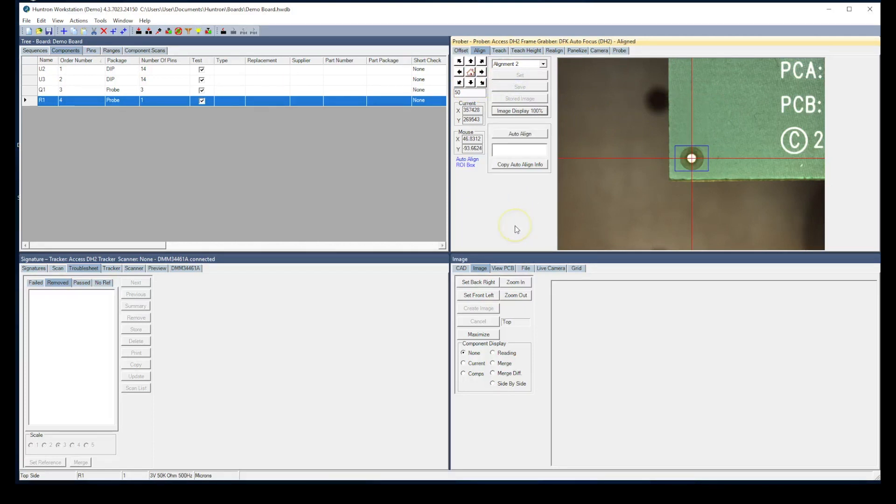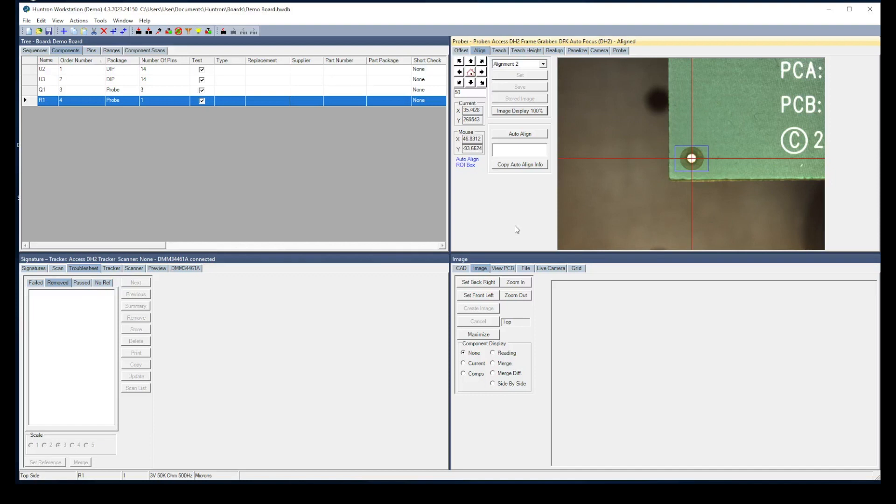These alignment points are used to position the board within the prober. So if you were to pull this board out, put another one in, go into your alignment points and set them, the software will correct for any slight position difference between the original board and the one that you just put in. So the alignment points are very, very necessary and very, very important.